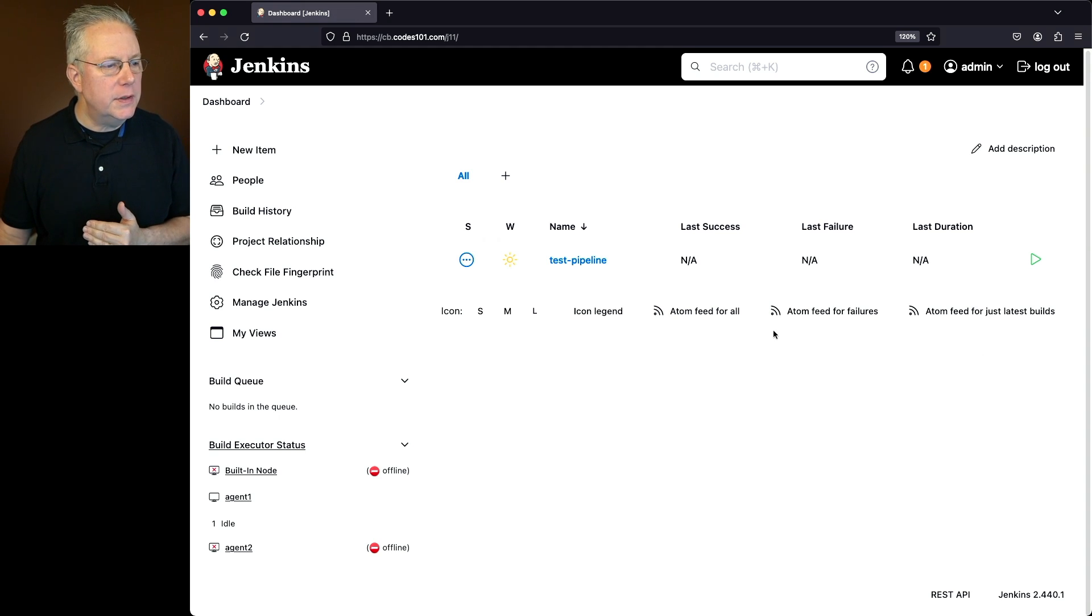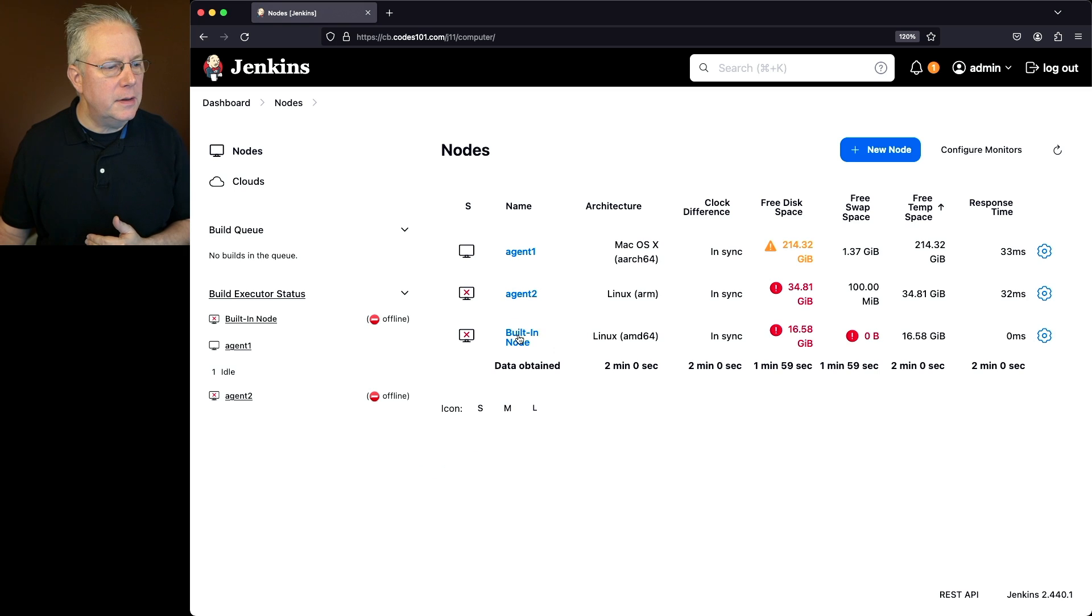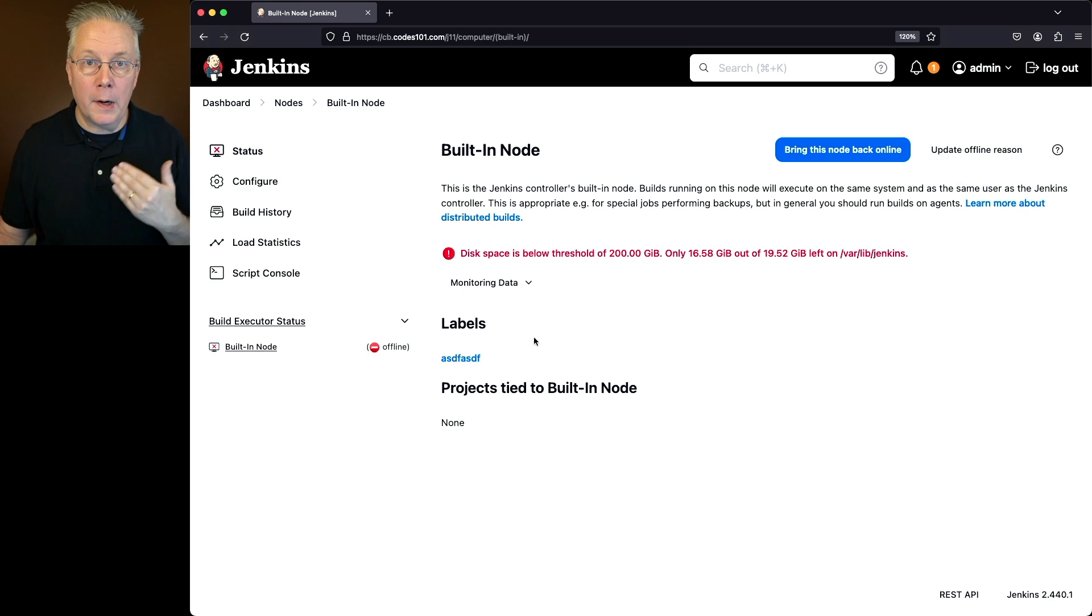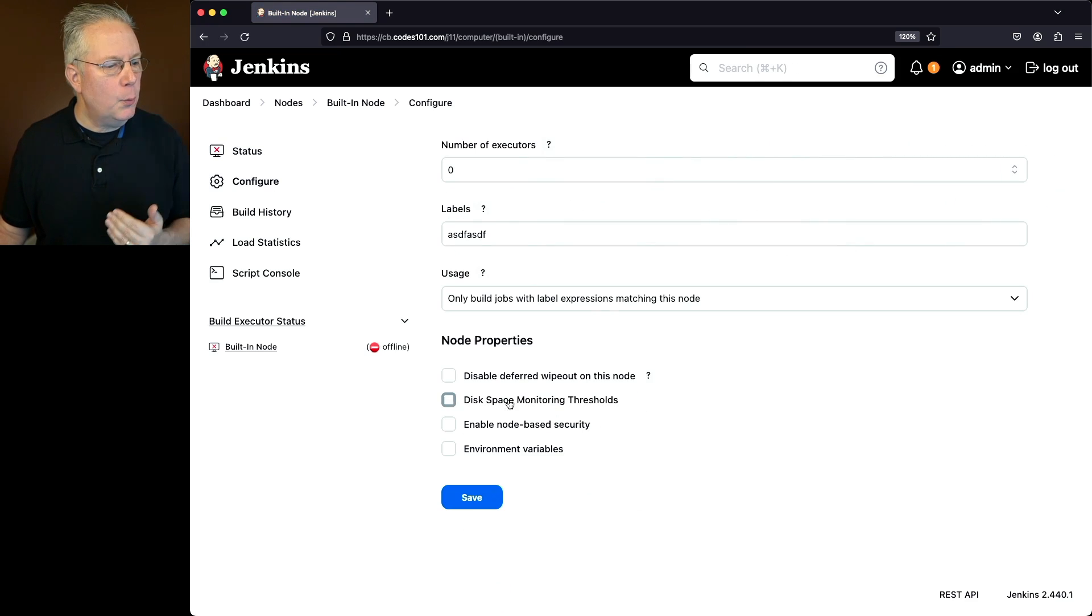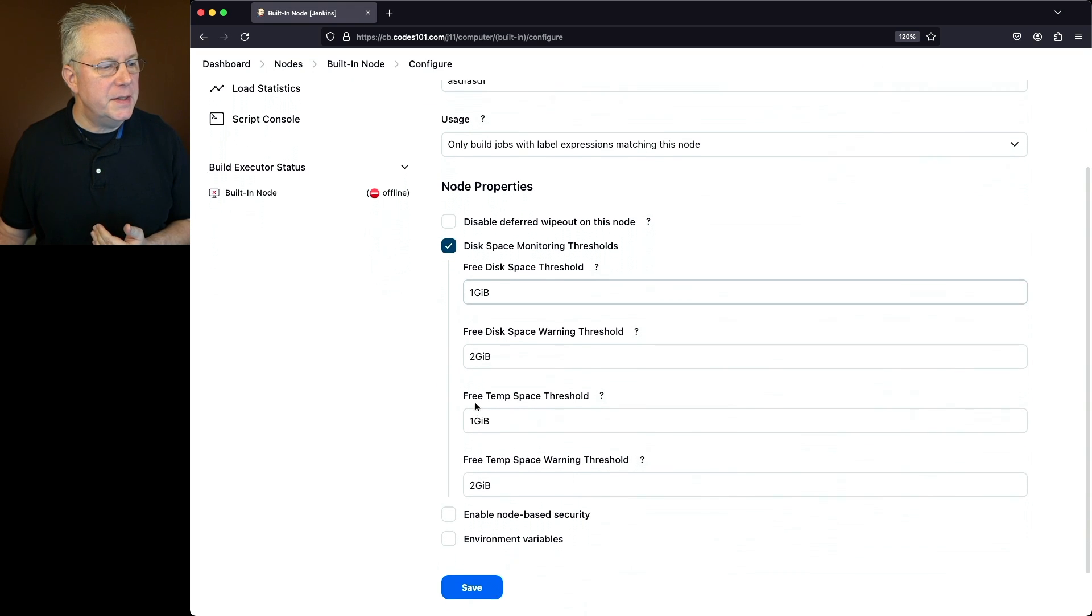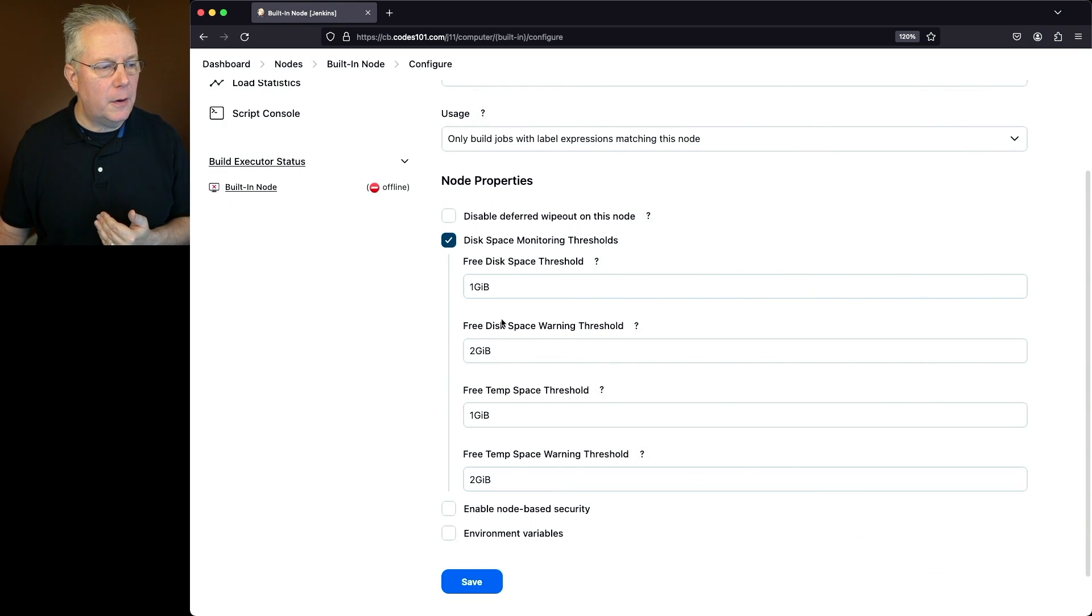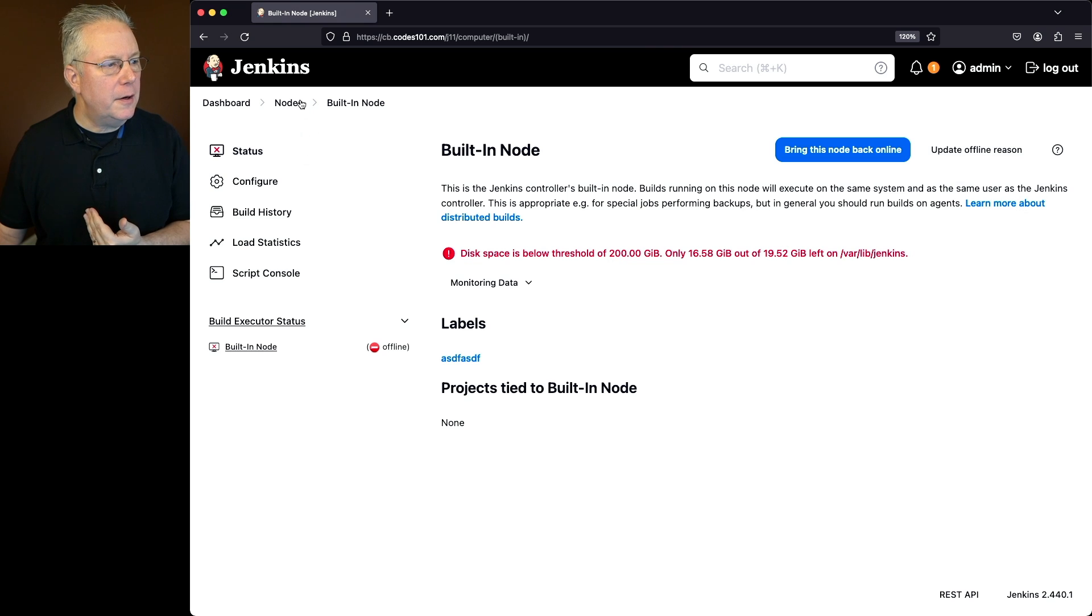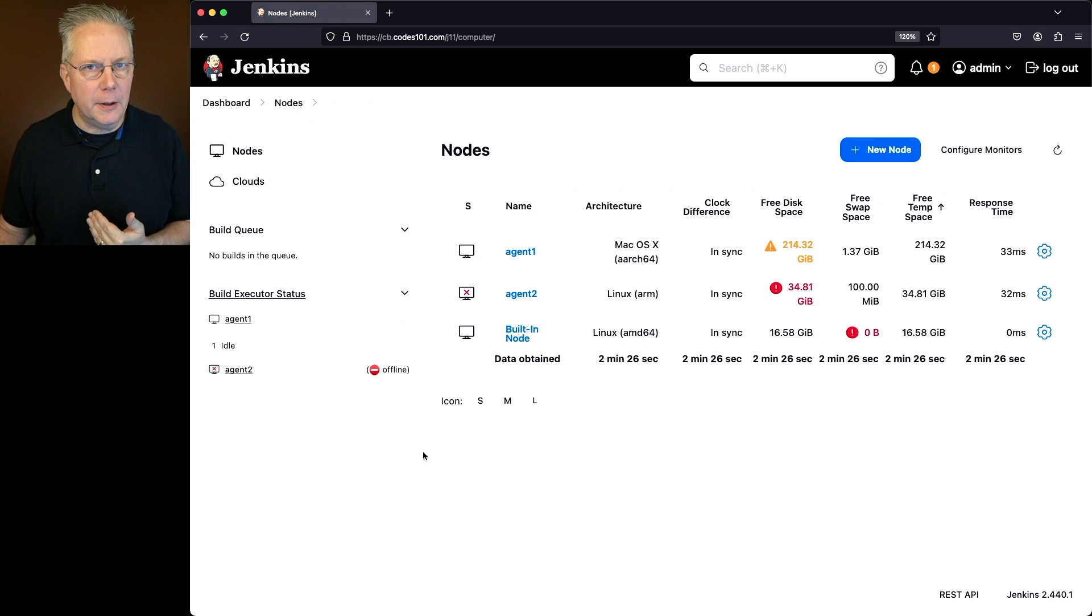So what we can do is we can go ahead and go back into our configuration and let's go ahead and modify the changes for our built-in node or our controller itself. We'll go to configure and we're going to select disk space monitoring thresholds. In this case, because we've enabled it, it shows us our defaults of 1 gig and 2 gig again that we saw when we first started out. Let's go ahead and click on save and then click on nodes in the breadcrumb and notice what happened here.